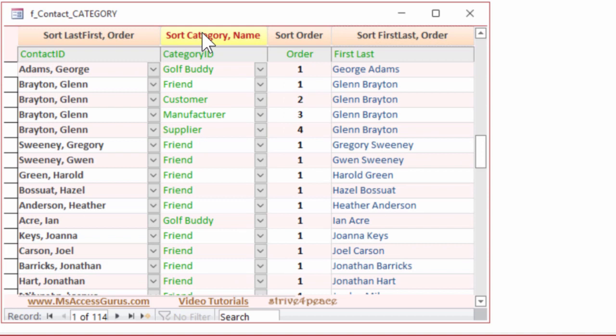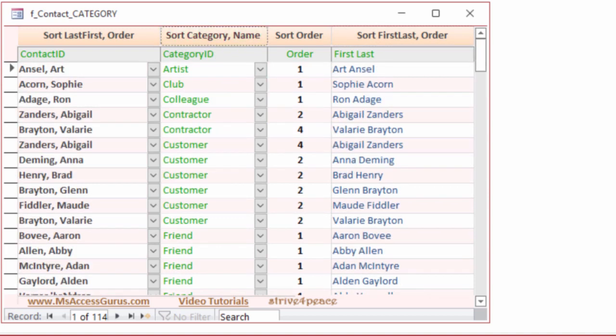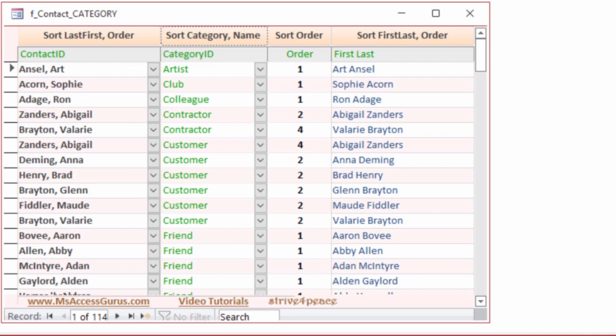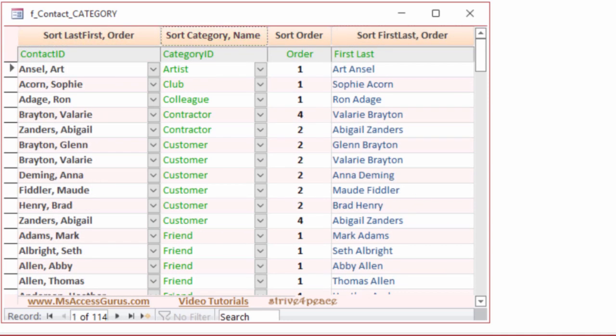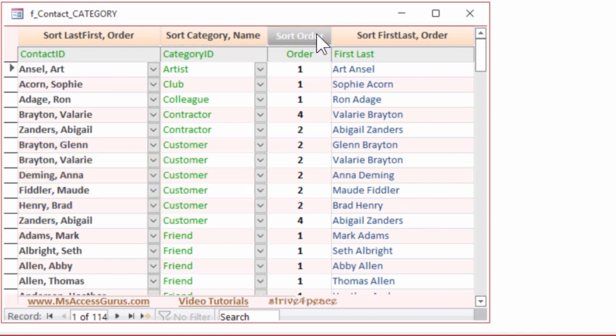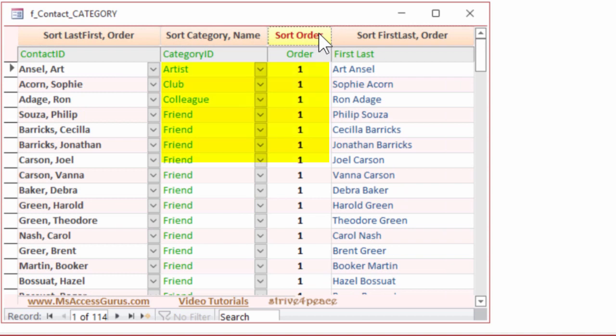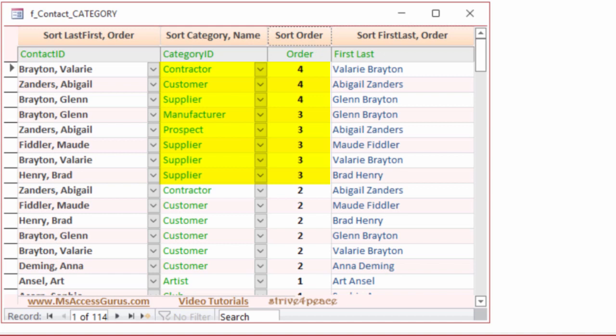If we sort by Category and then Name, you can see that it chooses First Last, since that's the sort that was already active. If we sort by Last First and then Category, it uses Last First as a secondary sort for the name. Order sorts by the order and then the category. If you click it again, it sorts in descending order. Then you can quickly see the contacts that are in more than one category.